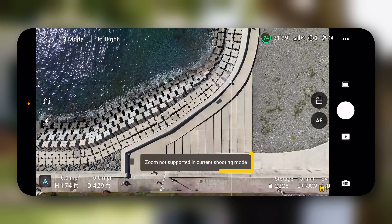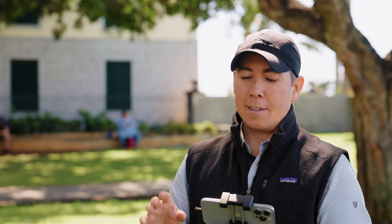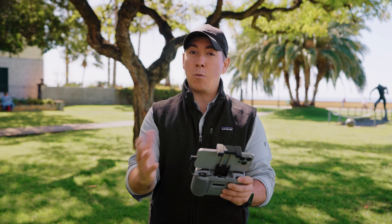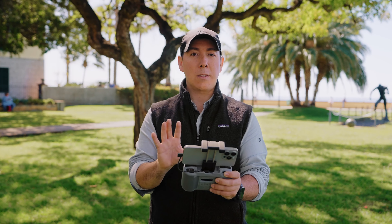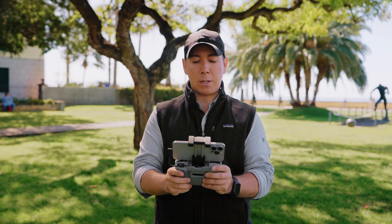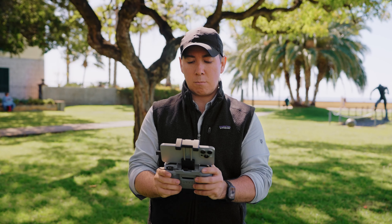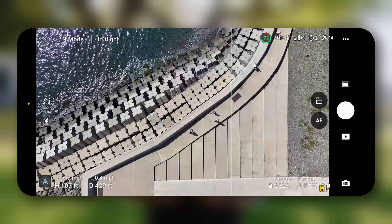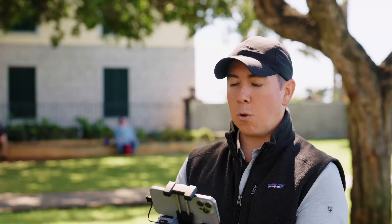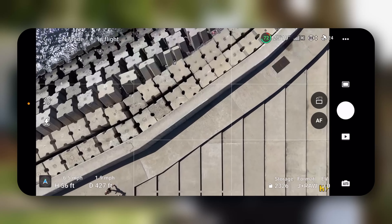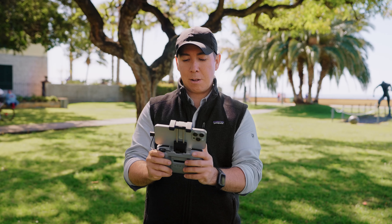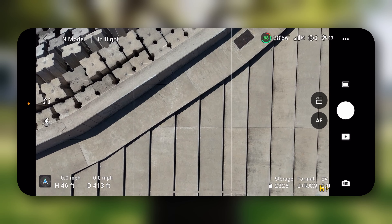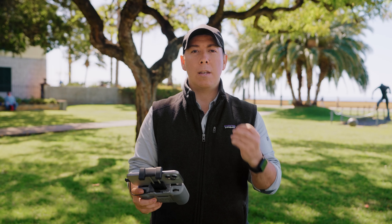If you go back in your settings and switch to 48 megapixels — which I typically recommend for better resolution — you'll notice when you pinch to zoom it says zoom is not supported in current shooting mode. But you could always crop in digitally and still have the resolution to do so. So you have two options: switch back to 12 megapixels and then you can pinch to zoom, or keep it at 48 megapixels. I'll keep it at 48 megapixels and just lower the drone to fill the frame, focusing on those long shadows of the people.